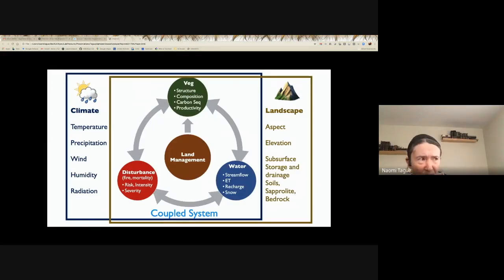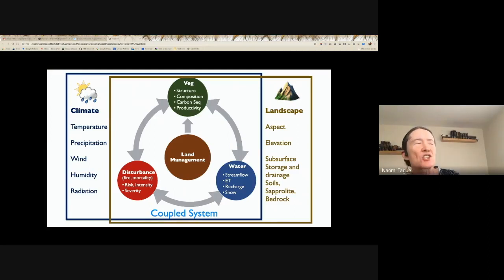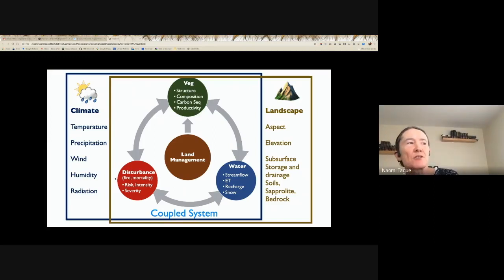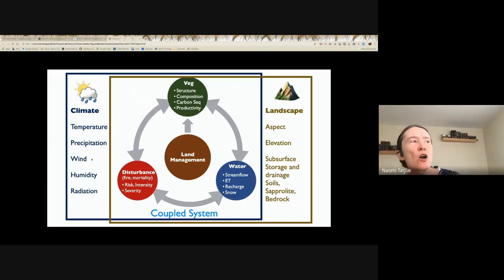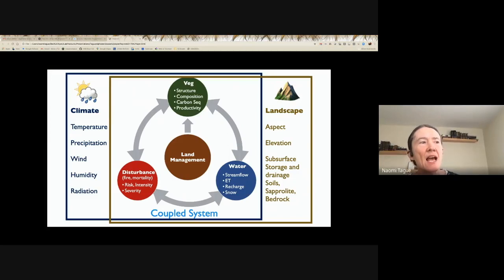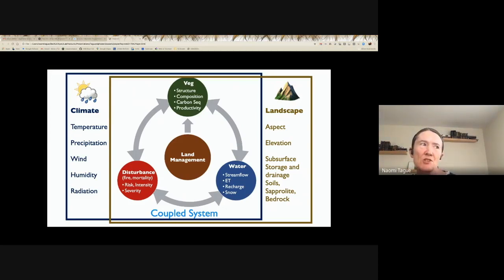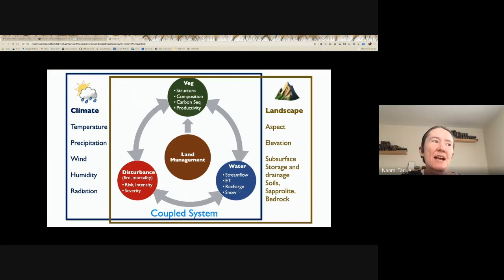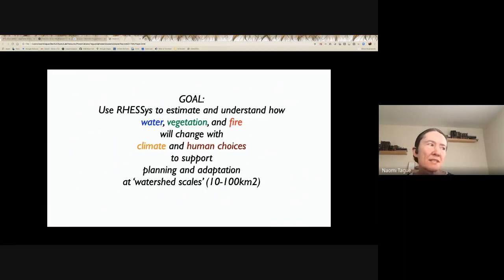These are problems you really have to look at from a coupled perspective. Any change to the vegetation — its amount, structure, or composition — affects the water cycle, but the water cycle in turn affects how productive that vegetation is. Both together affect disturbances like fire, which in turn affect water. All of this occurs within a context of climate and radiation forcing that vary across the landscape with aspect, elevation, and subsurface properties: what kind of rock, what kind of soil, how much water it can store.